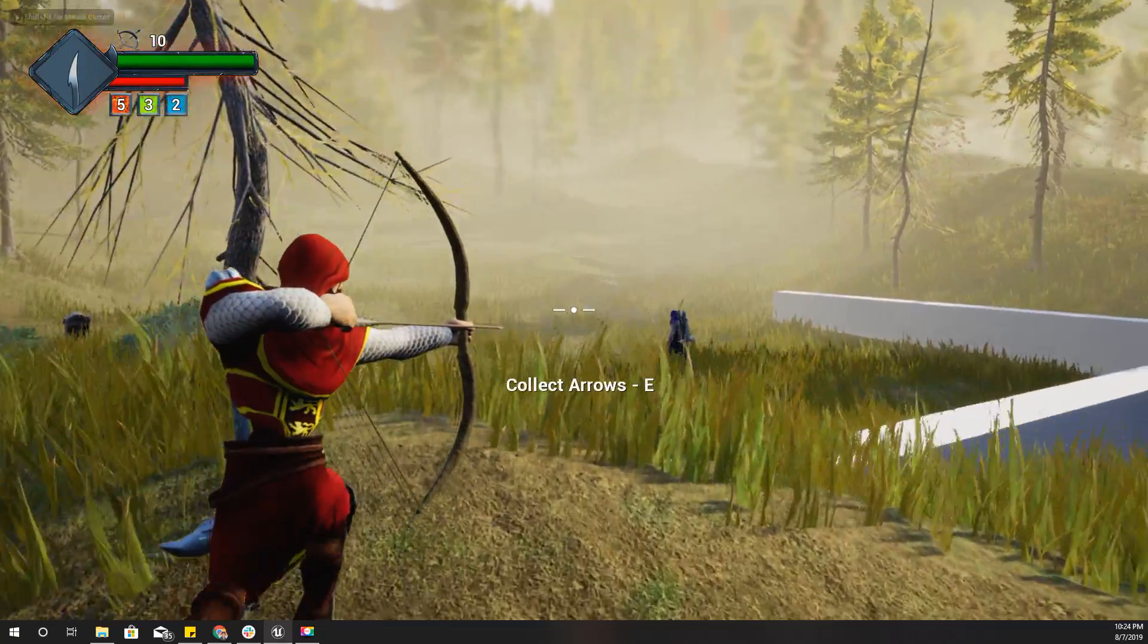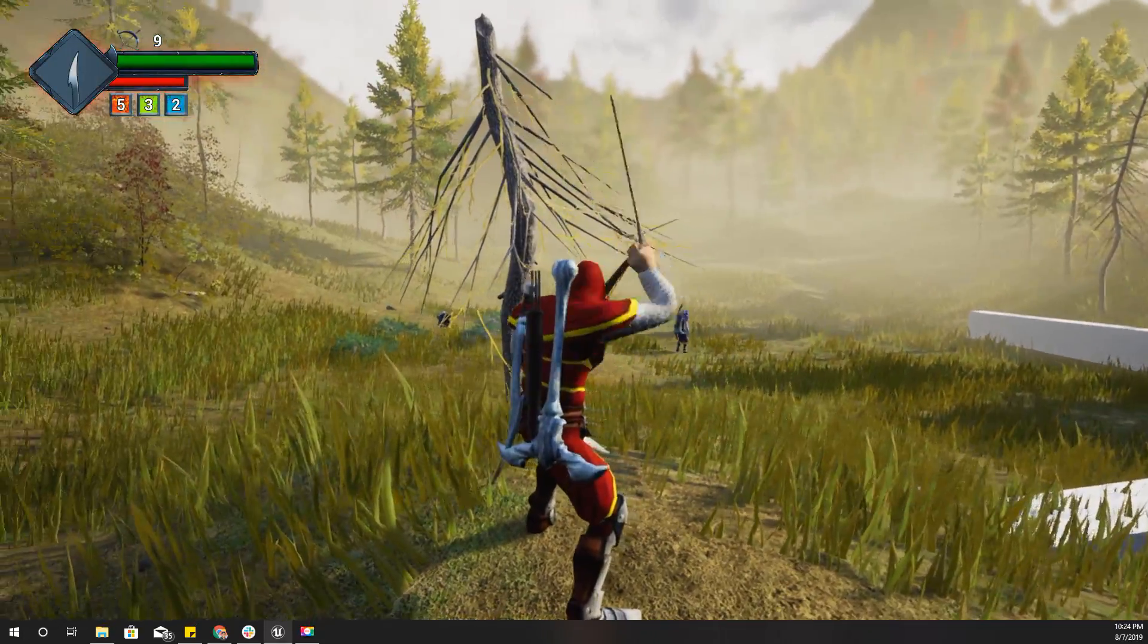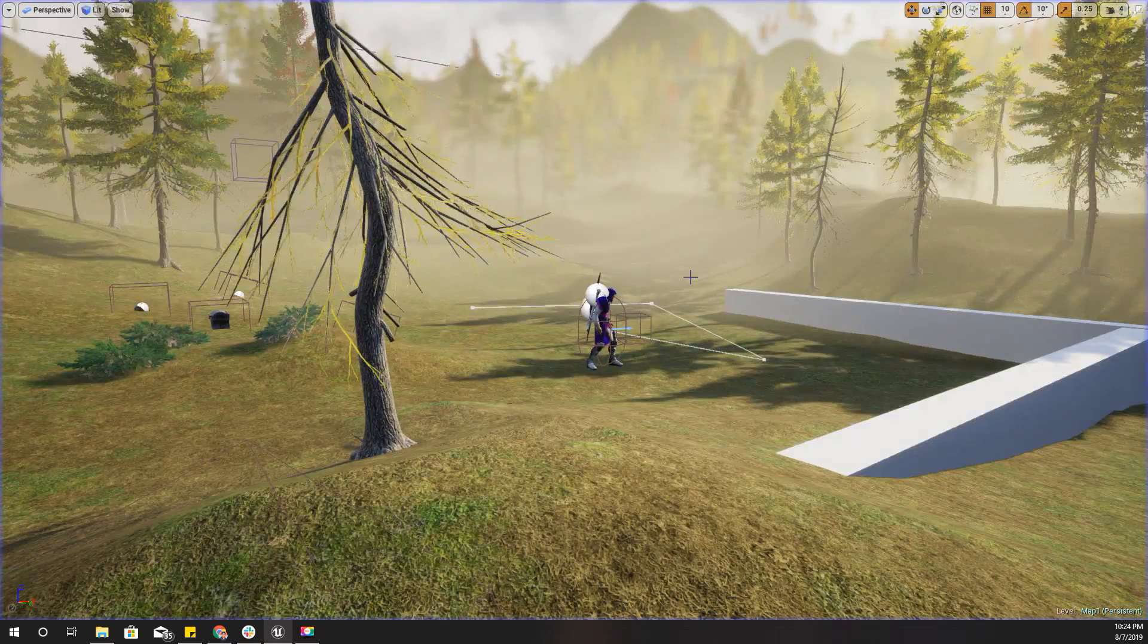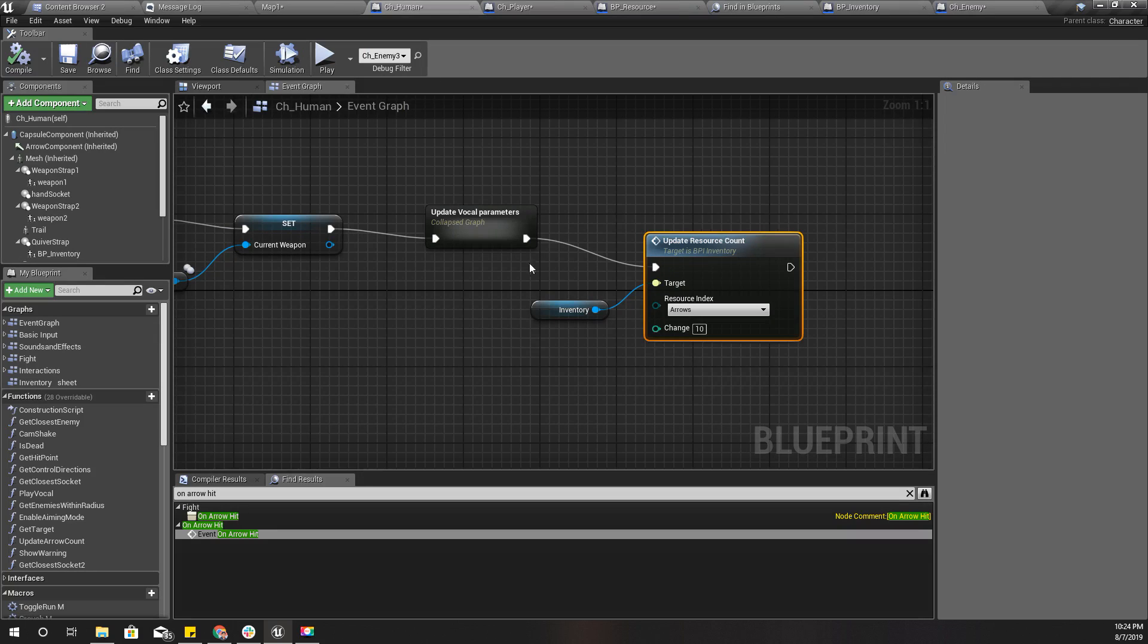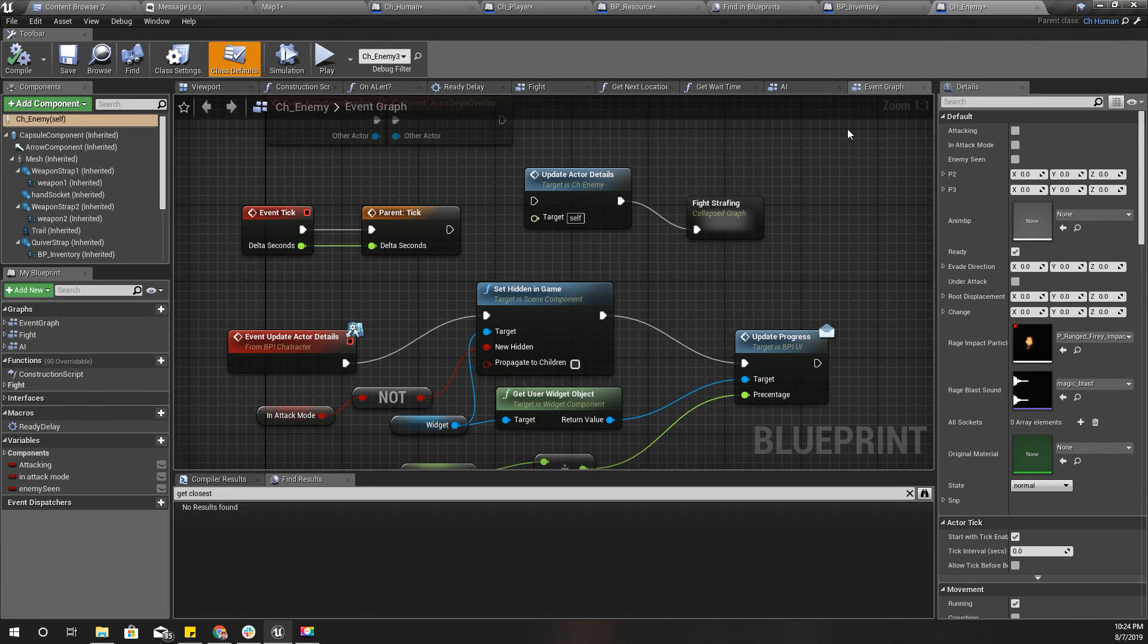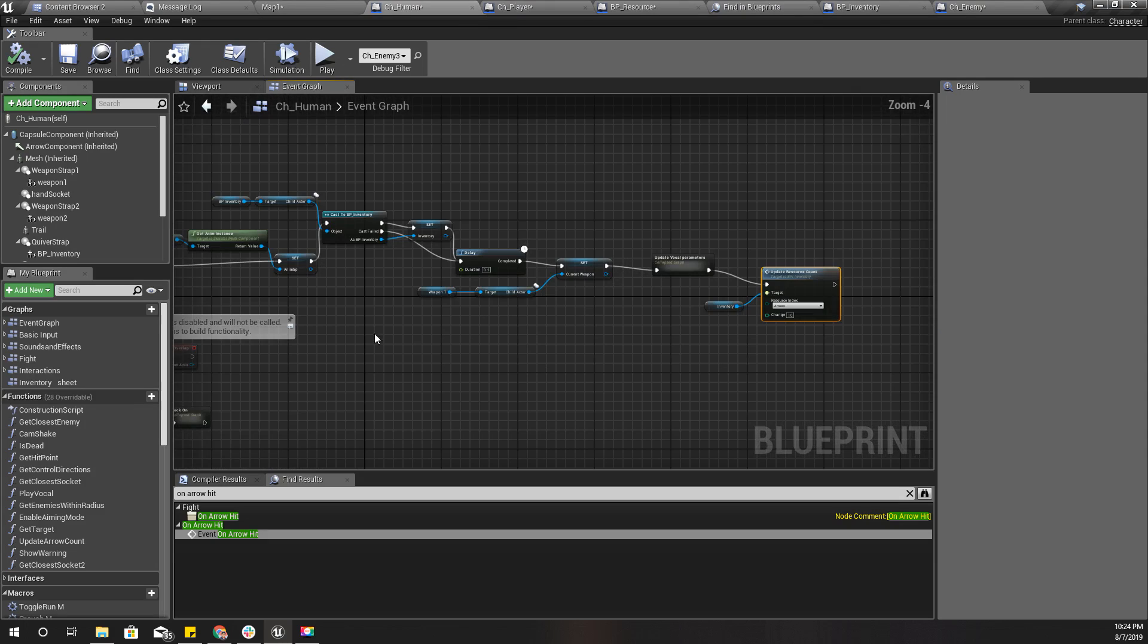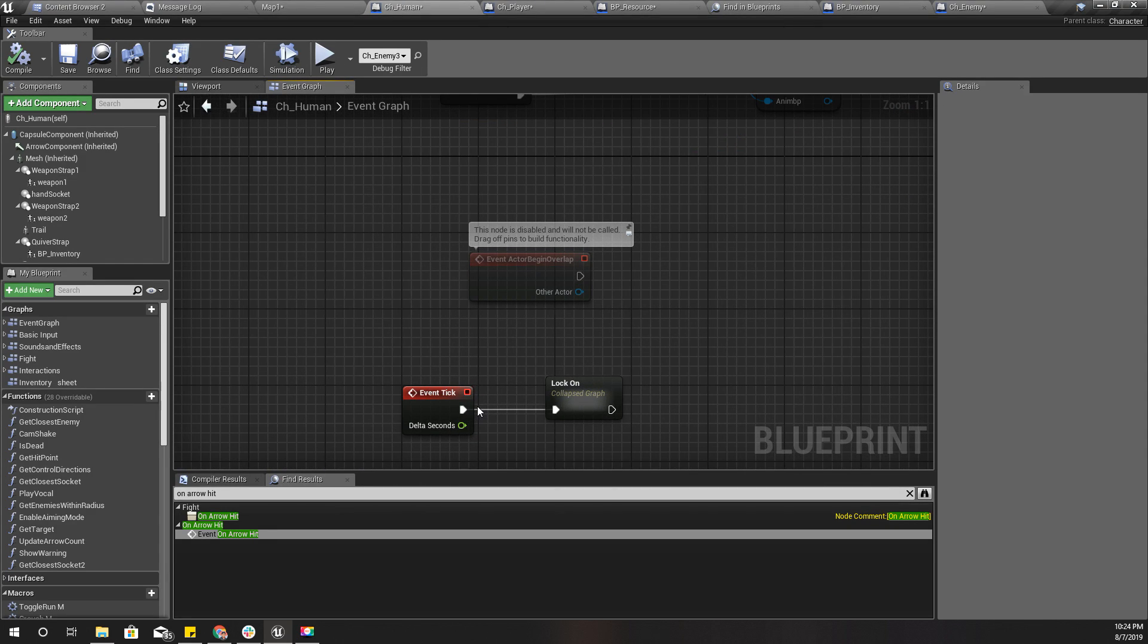I got arrows. Since I have done this in CH human, CH enemy is also a child class of CH human, and therefore the enemy will also have the arrows. Now let's see how do I equip the bow.